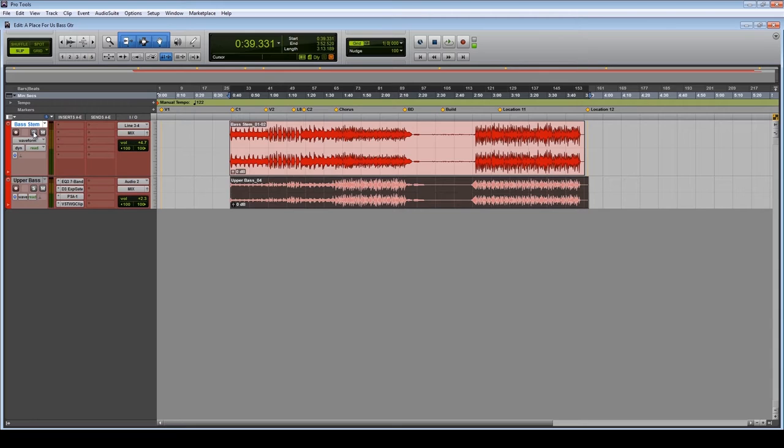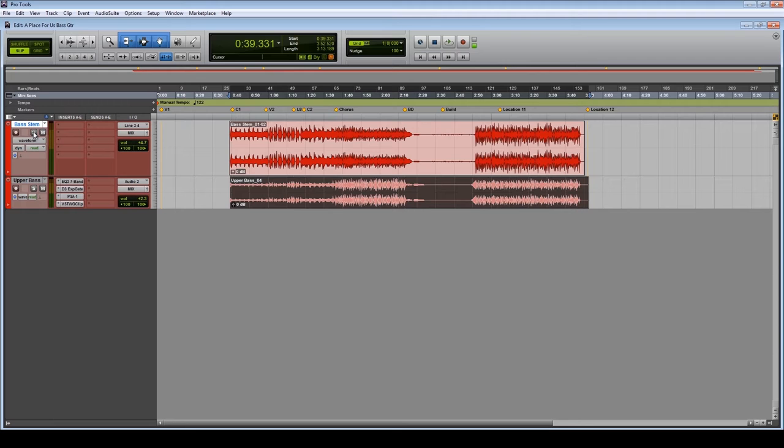Now we could put an EQ on it, but what I find with EQ is that it doesn't quite cut it. It certainly doesn't always cut through the mix, and it's not dynamic, and it changes the tone for the entirety of the performance. Whereas if I want a bit of grittiness here and there, I can change that with a parallel track, which I'm about to show you.